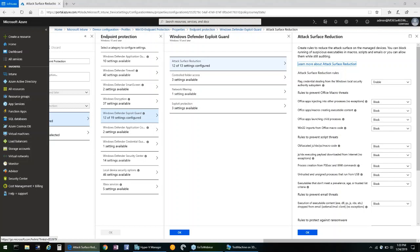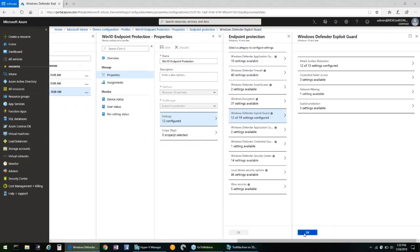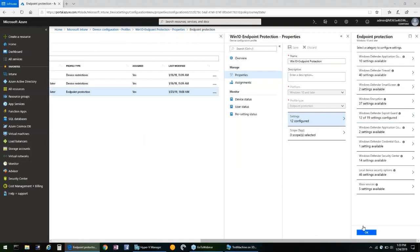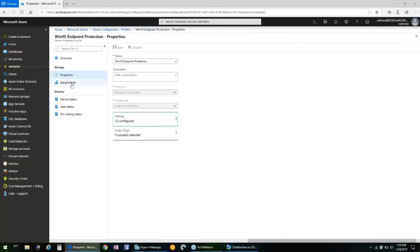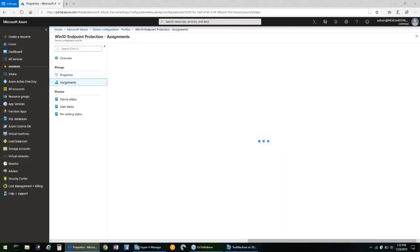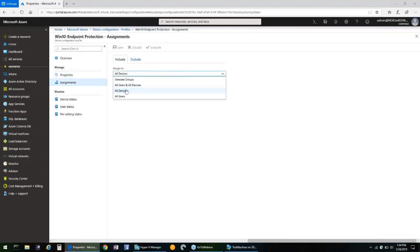As you can see here, our demo policy is set to block on all available attack surface reduction settings. But after the profile is configured, then you'll okay through the boxes and you'll be able to assign it to your groups. You can assign it to all users and all devices, all devices, all users, or any type of group that you set up with users or devices within it.